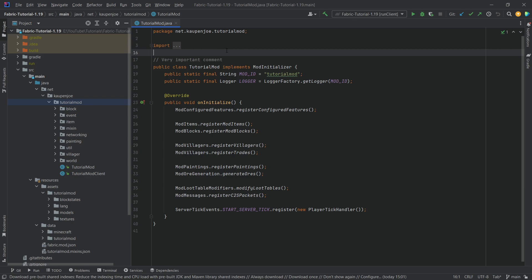I want to highly recommend the three previous tutorials where we added custom keybinds, then custom networking, and then saving data on the player. Those are all pretty much necessary for this to work, but if you're just looking for how to implement some custom HUD rendering, this is probably still going to work for you — however the entire thing basically relies on everything else.